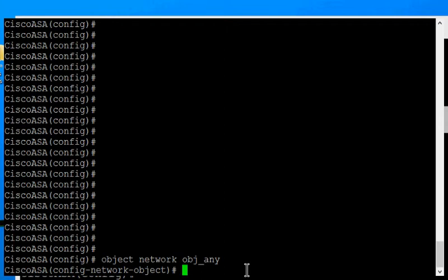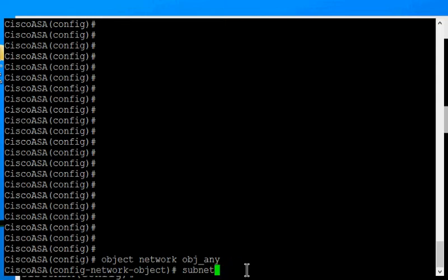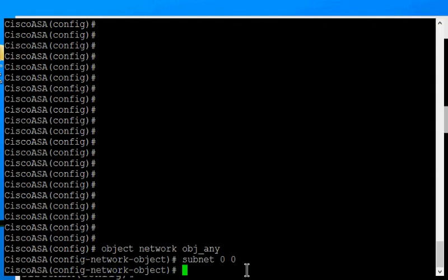We hit enter. And the next thing we want to do is say what subnets this is going to cover. We want it to cover all subnets, so we're going to do subnet zero space zero. That's every single IP address in the internal network. Hit enter.